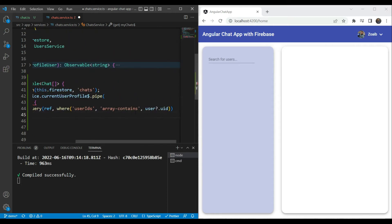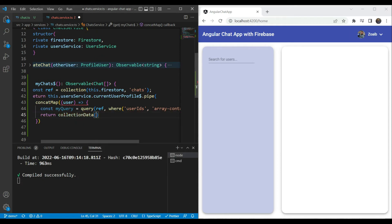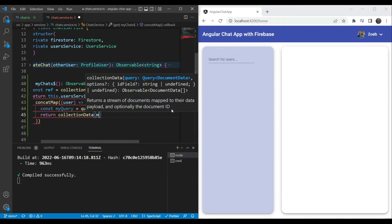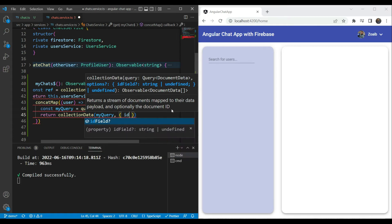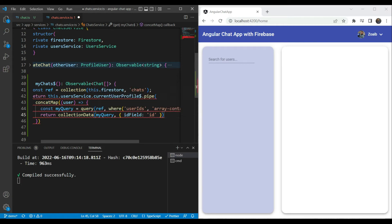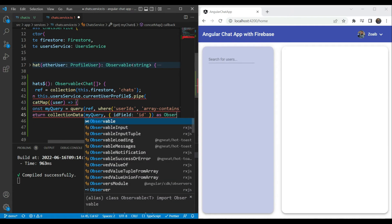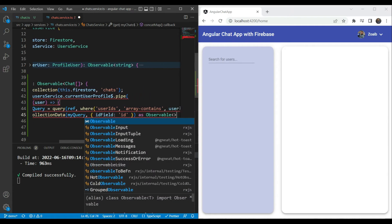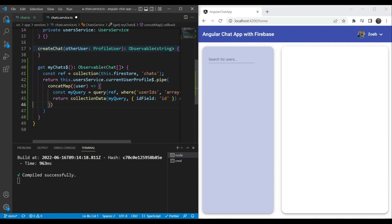Next, we simply return collectionData as before, referring to this query. An extra parameter we want to send is the idField parameter — this returns the chat document ID as the id property so that we can use it in our UI. We cast it as an observable of Chat array. At this point we're going to get the current user's chat list.